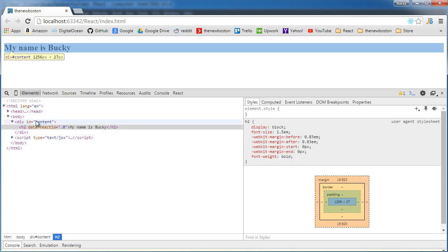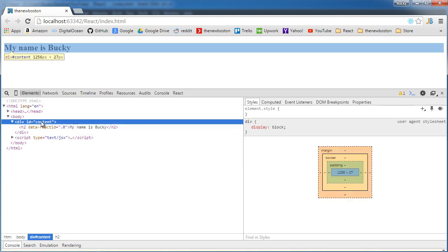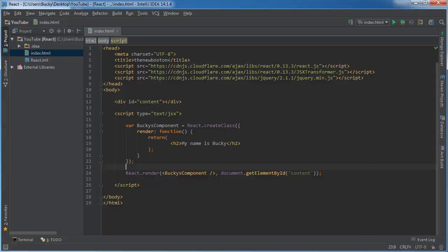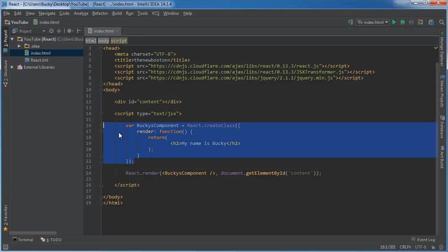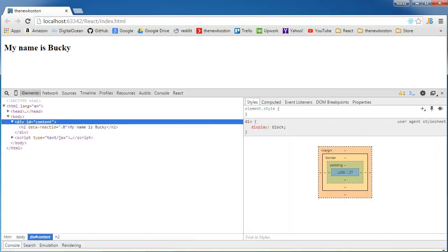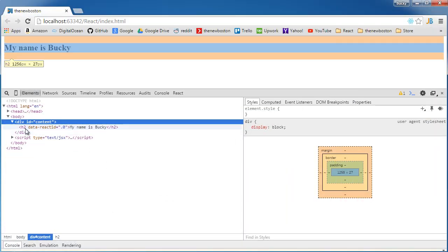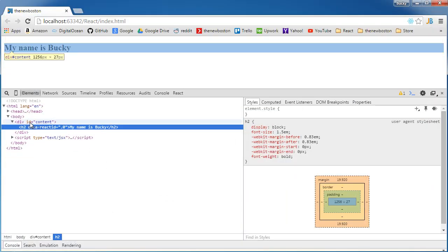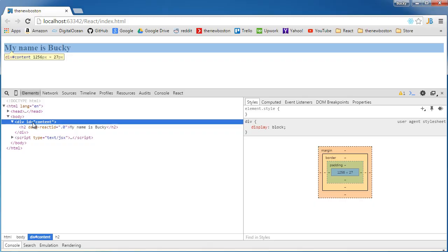So this was our empty div. As we saw right here, and we made a component, and then we said, take this component, which is essentially just a heading, and display it in that div. So that's all it did, and that's why our heading is now displaying inside this div.